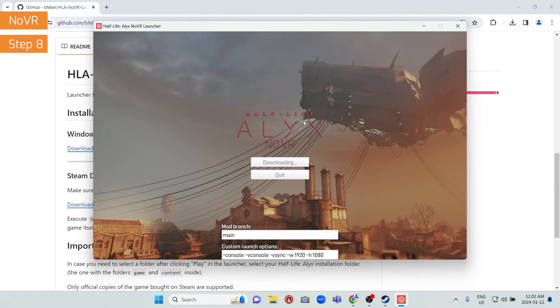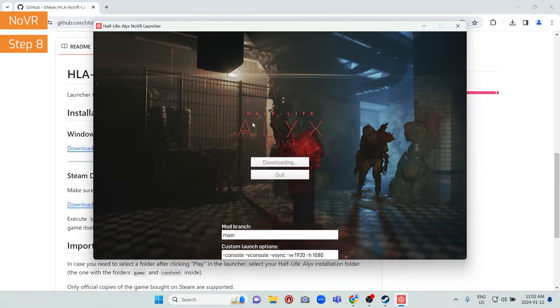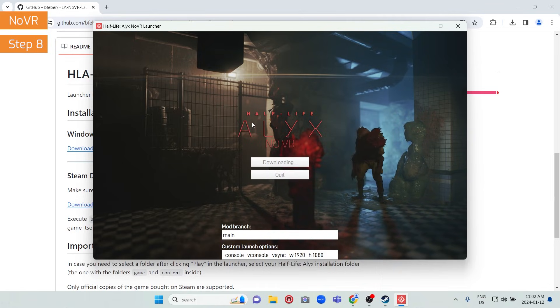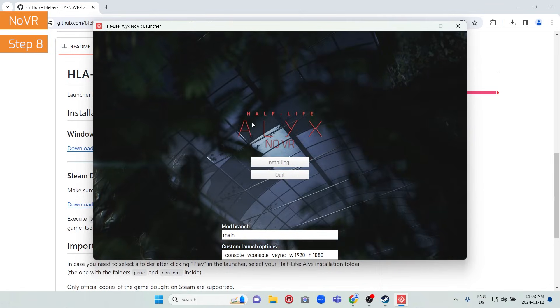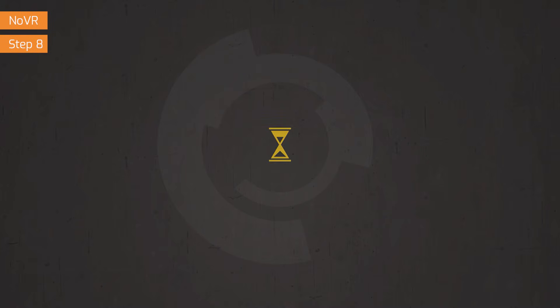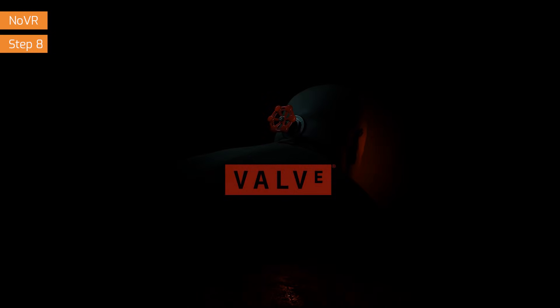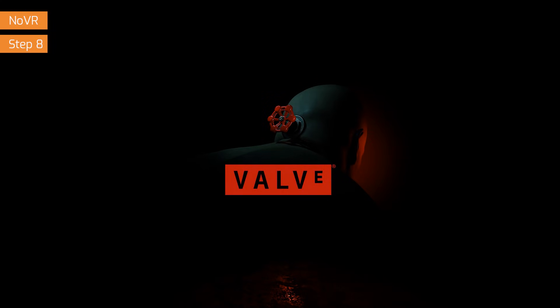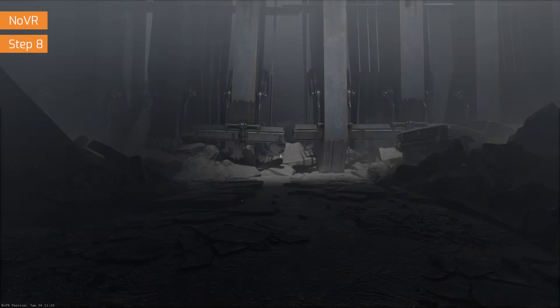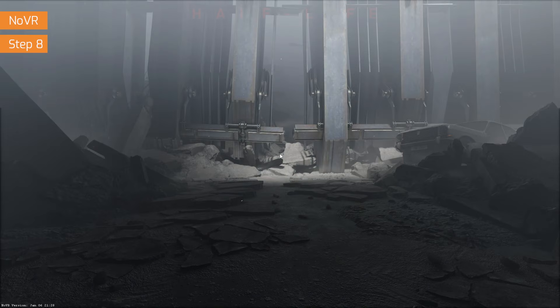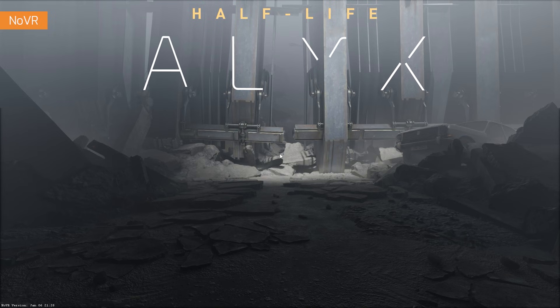When you click Play, the launcher will download and install the latest version of the mod to make sure you're up to date, then it will launch the game. At this point the mod is installed, the game is installed, and it's launching.